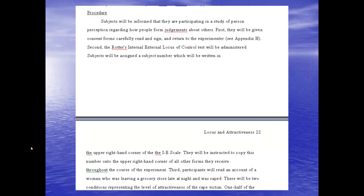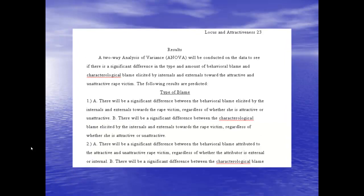In the procedure section, notice how it reads as basically a timeline. That's one of the things a good procedure section should do — it should read like a timeline that gives you an idea of what happened at each point of the study. The results section of a research proposal is very, very short.